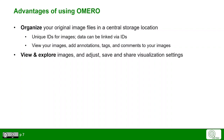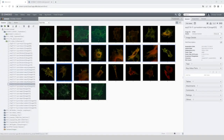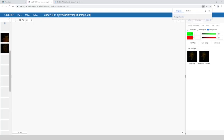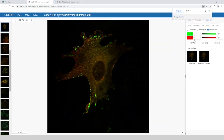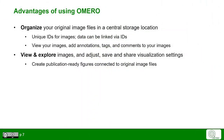You can view and explore your images, use, adjust, save, and share your visualization settings. In Omero, you can also create publication-ready figures directly connected with the original image data.